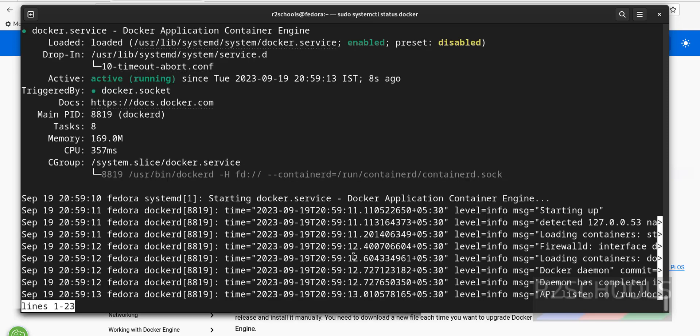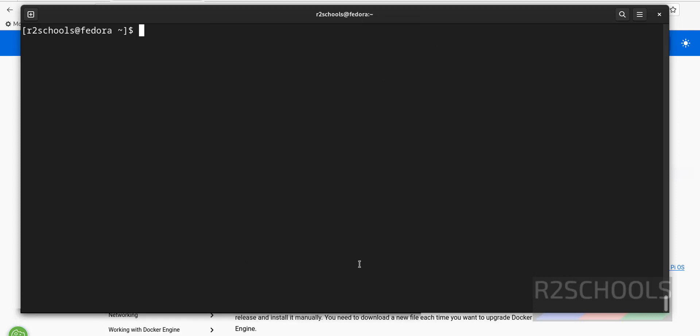See, we have successfully started Docker. Now run the container sudo docker run hello world.